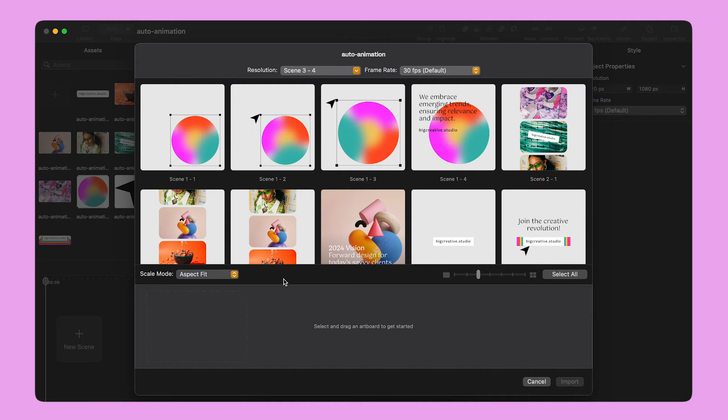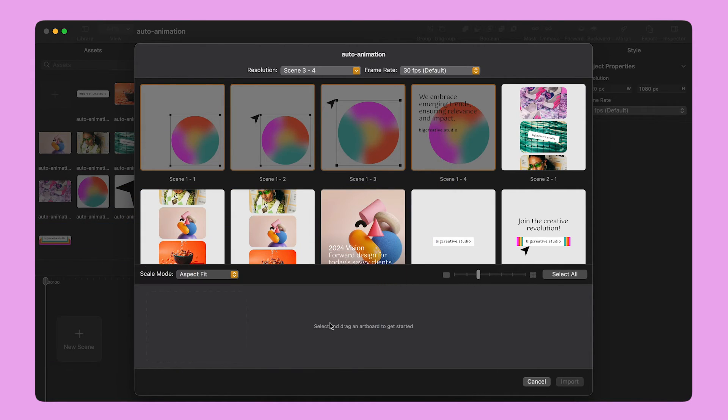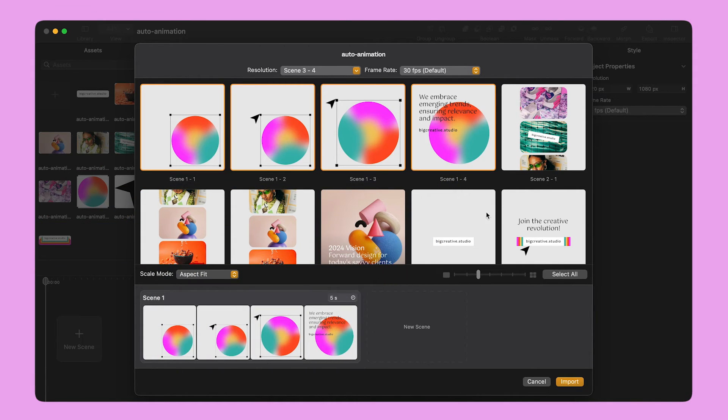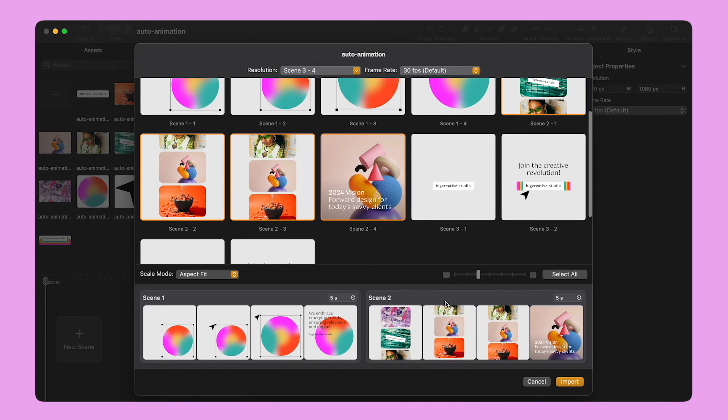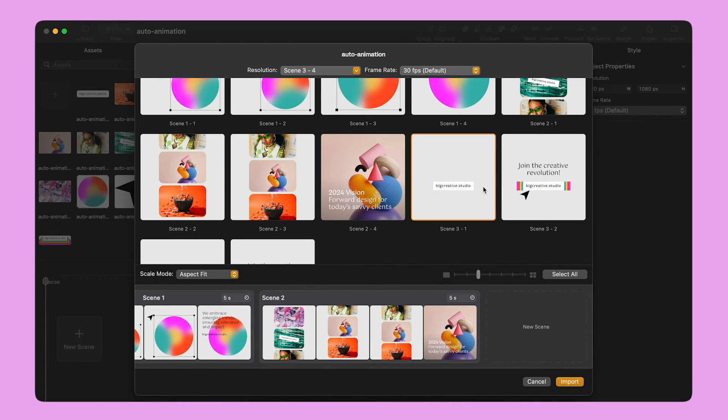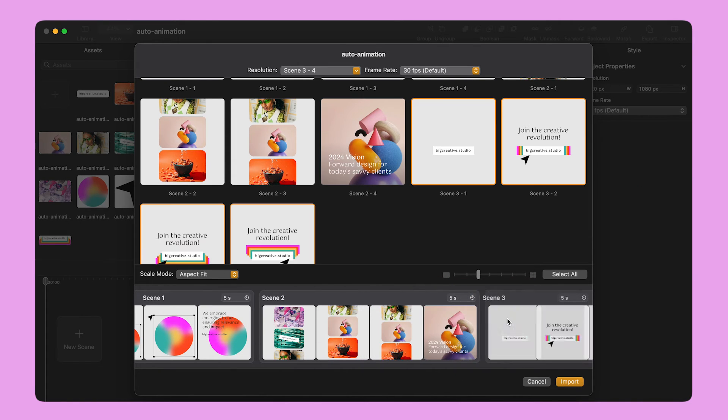This is the Scene Builder panel. Here I can see as many artboards as there are on my design file. I simply select the first four artboards and drag them onto the Scene Builder line at the bottom of the panel. I do the same with the other artboards to create multiple scenes.